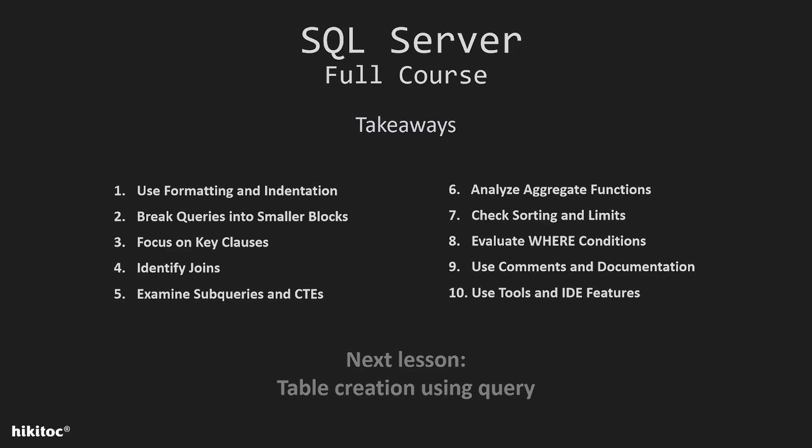Eighth, carefully read the WHERE conditions. These conditions filter the data and can significantly affect the result. Pay attention to the logical operations and OR and parentheses, which determine the order of evaluation.